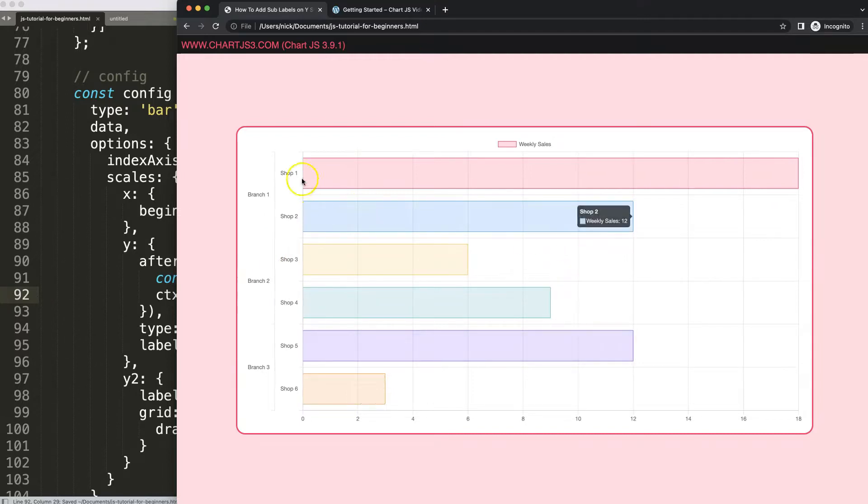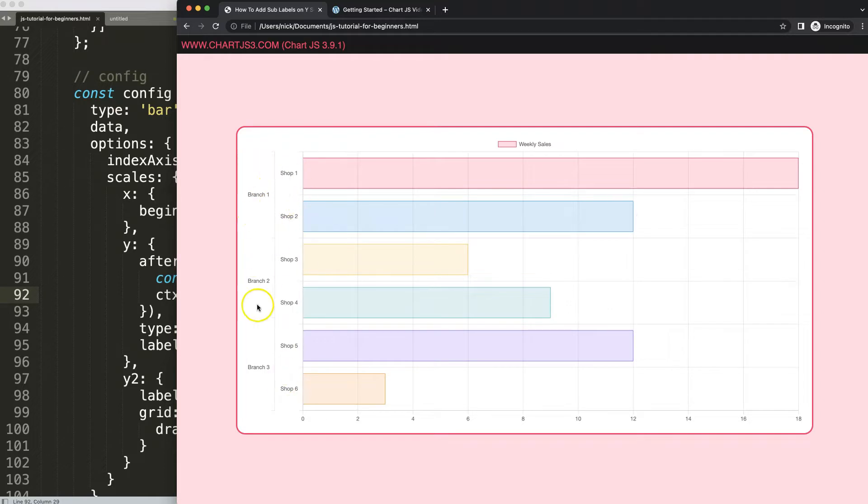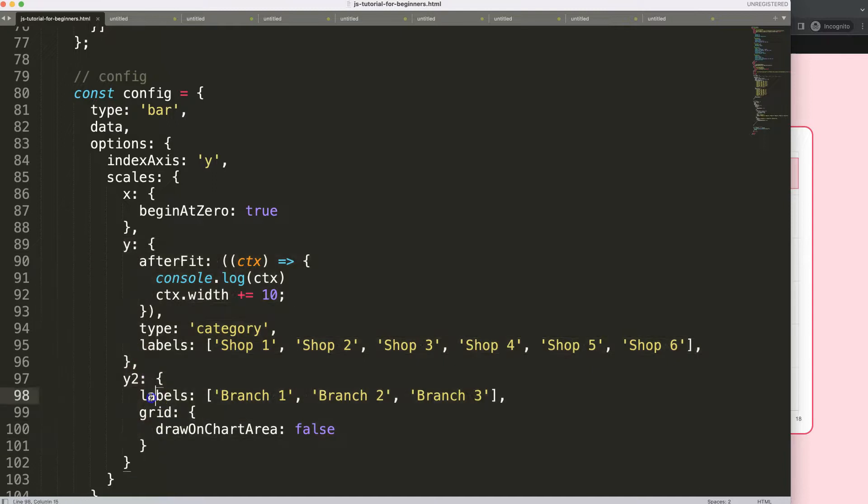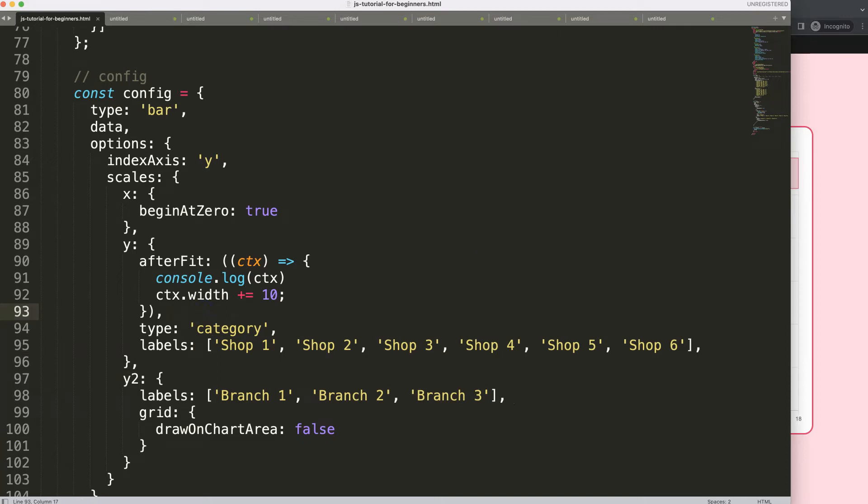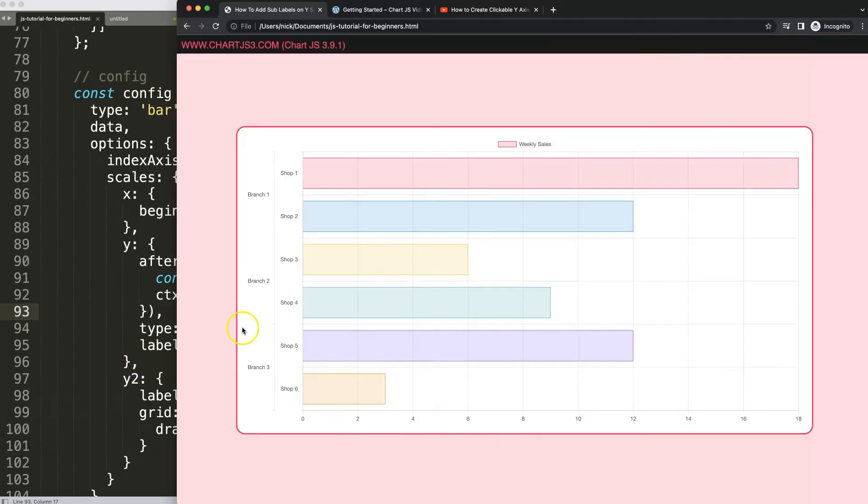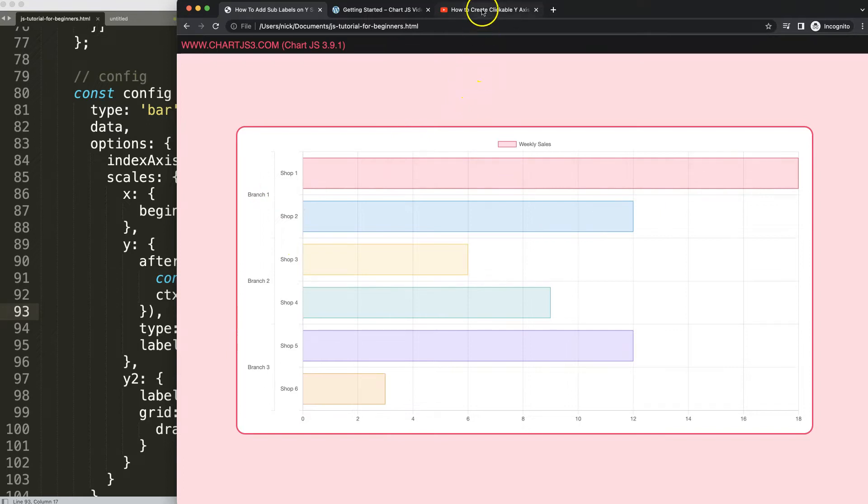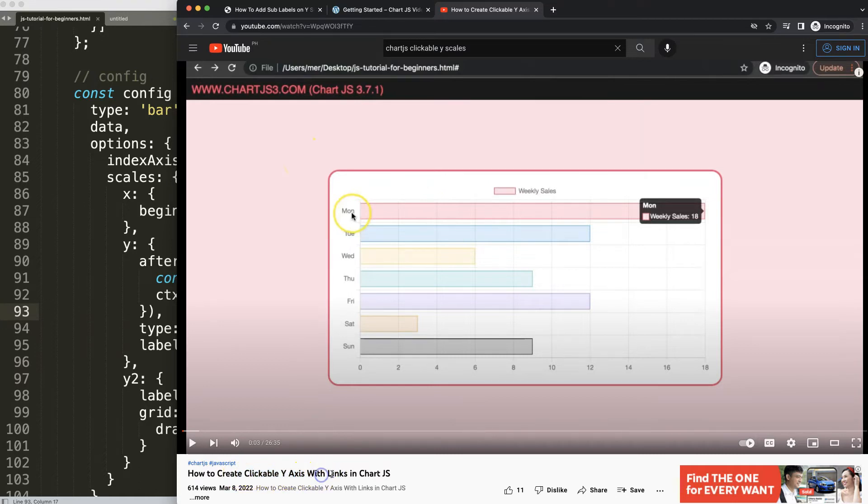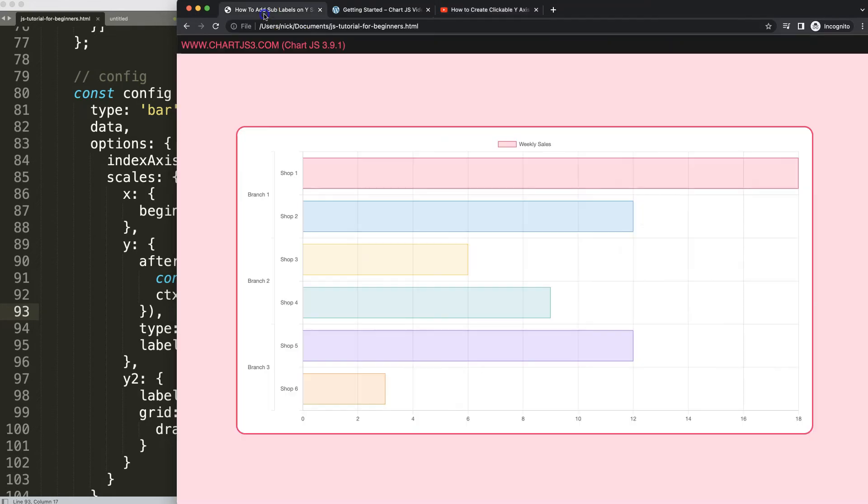So this is basically the way how you can put in nice additional Y sub labels here, just by playing around cleverly with the Y scales. Because basically I have a second Y scale - that's what we're doing here. So if you enjoyed this video and maybe you want to make, for example, clickable scales, I want to recommend you this video here on how to create clickable Y-axis scales or clickable Y-axis with links in Chart.js, which would add just another level to your existing scales that we have here.